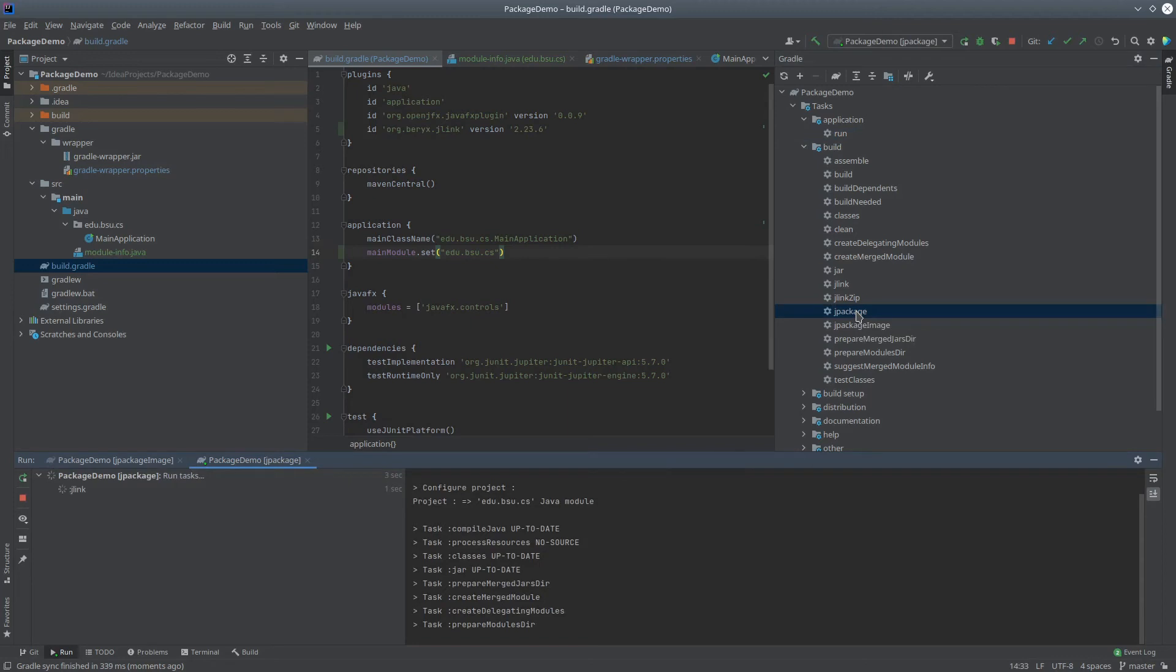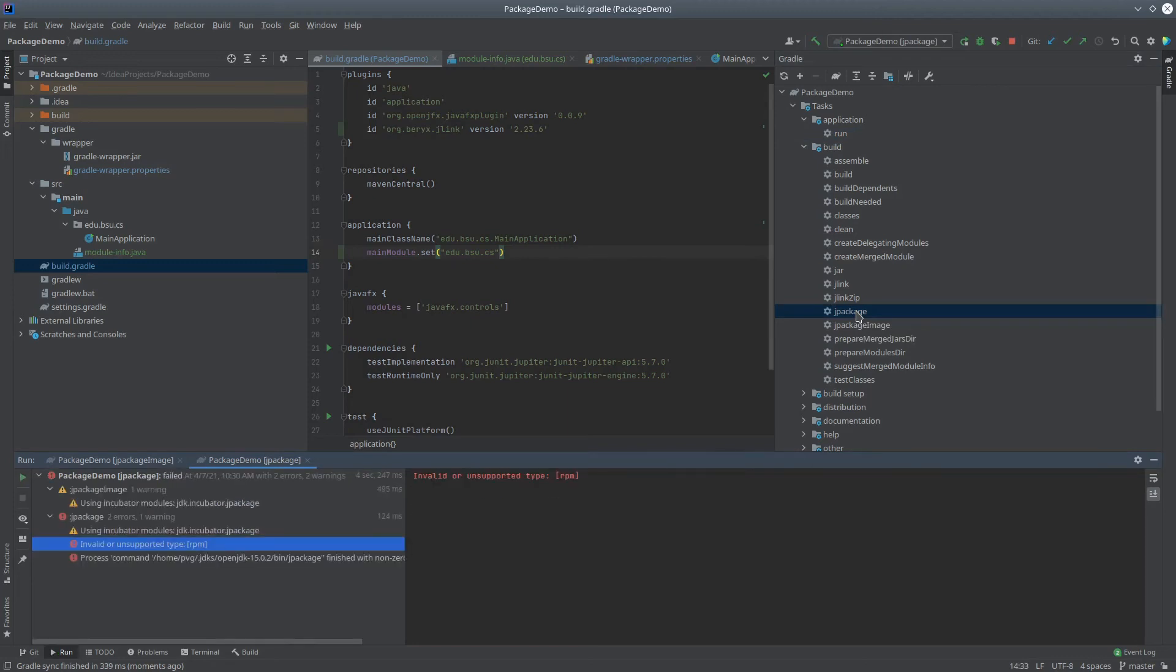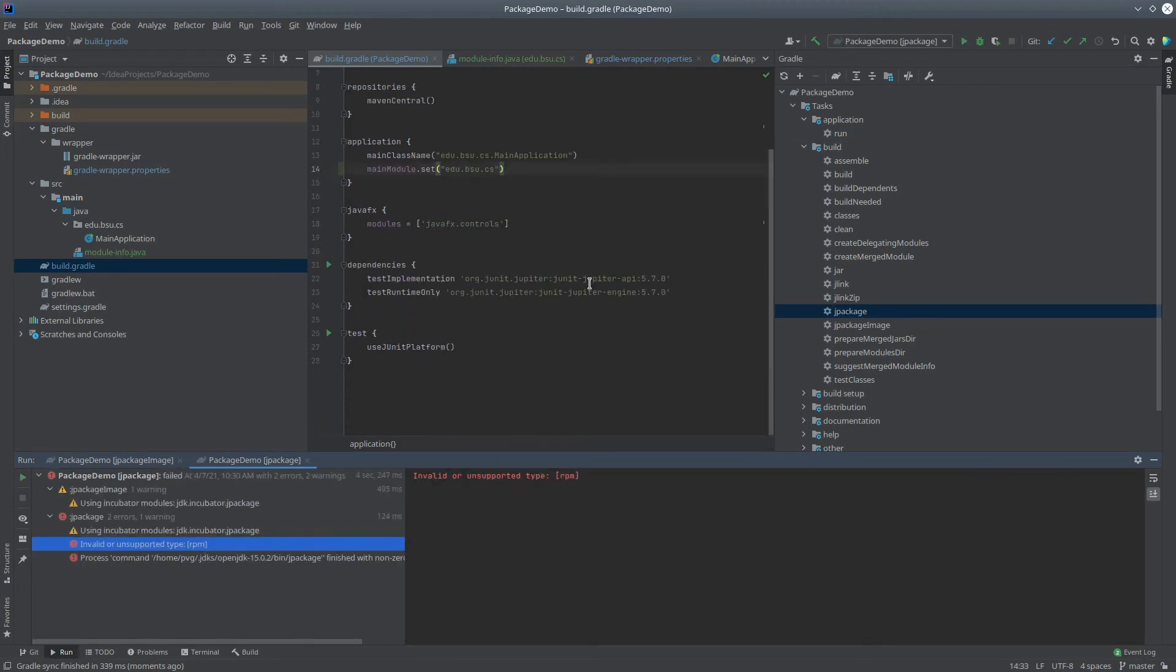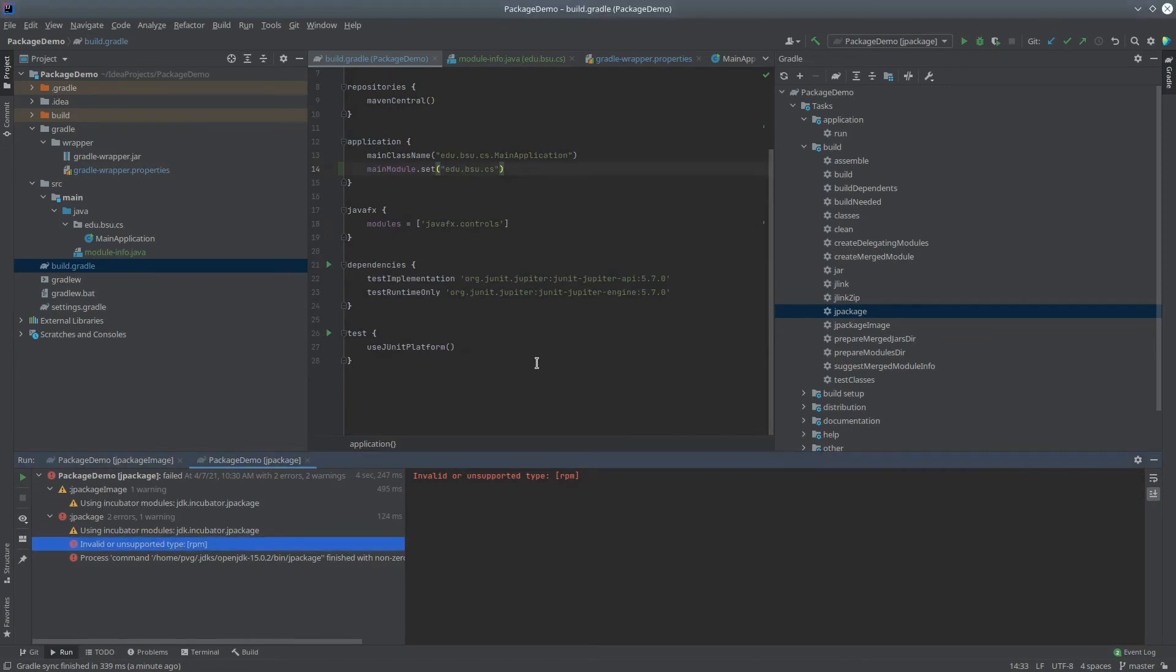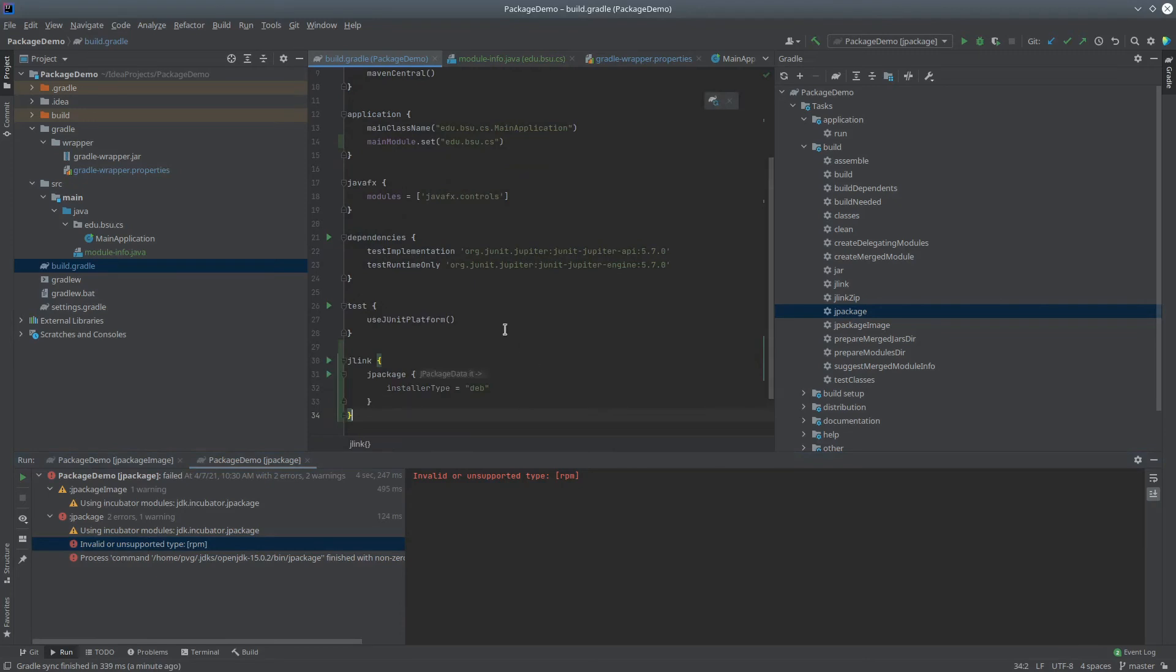and that's actually going to fail here because I'm running on Ubuntu Linux, which doesn't support RPM. So I can add some extra configuration here, and it looks like this. This tells my system to use deb as the installer type, so let's go ahead and just run that one more time.